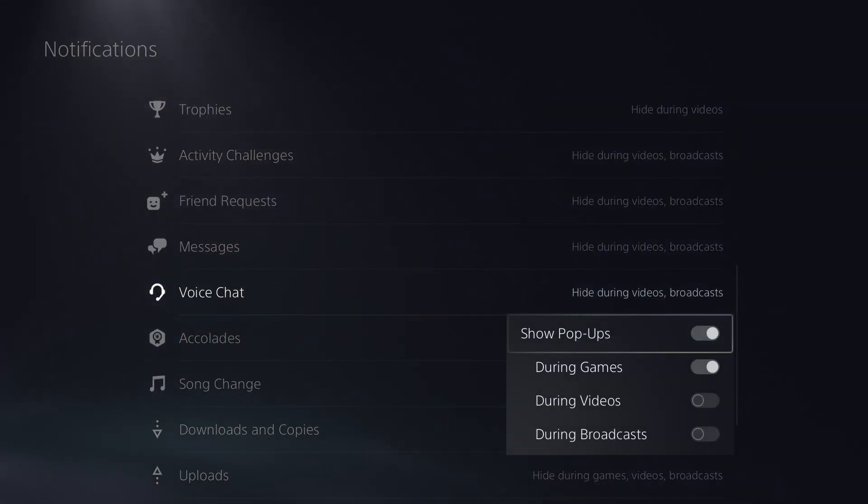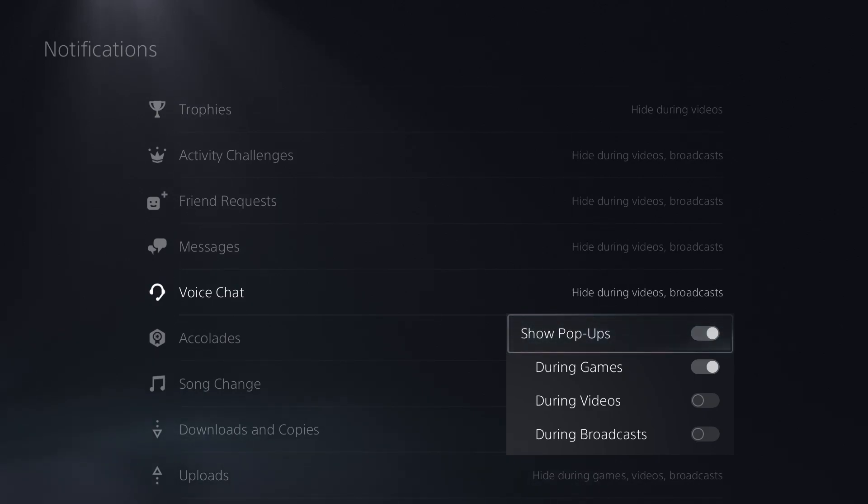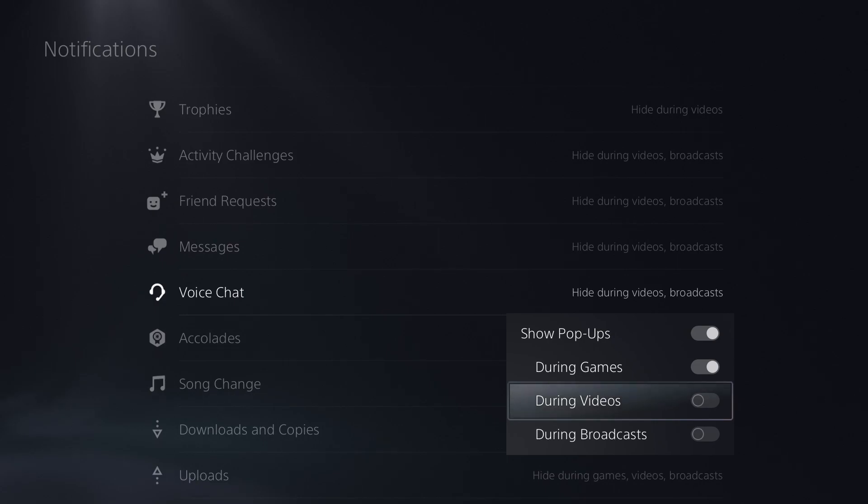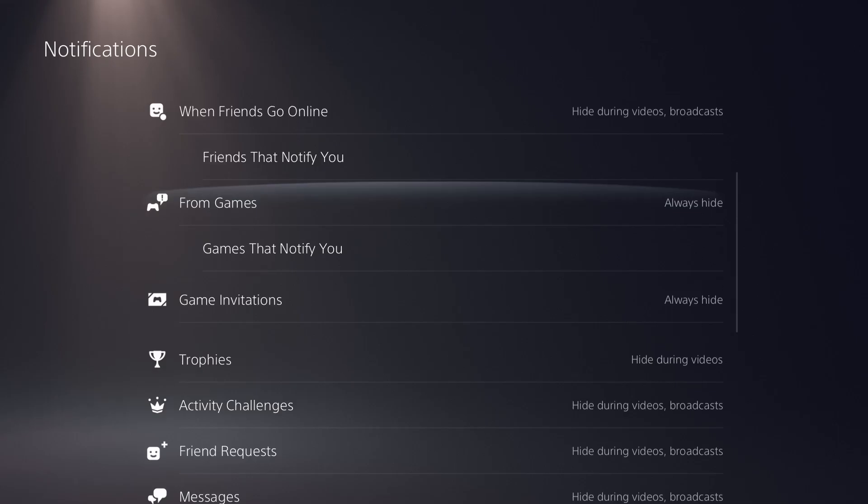Tag into them, and then decide, do you want to see pop-ups? Do you want to see them during games videos or broadcast? By default, pop-ups are on for each one, during games, not during videos or broadcast. So if you want that to be changed, go in here and then change each individual one to be shown during videos or broadcast.